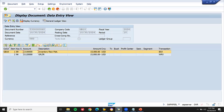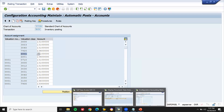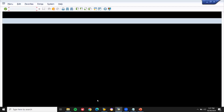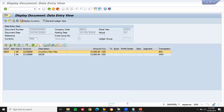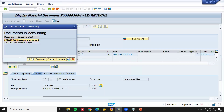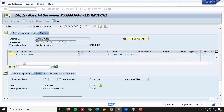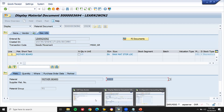And Z001 is the valuation class in material master. Let's go to the material — what is the material? Let's close this and go to material. Double 626 — that is my material.